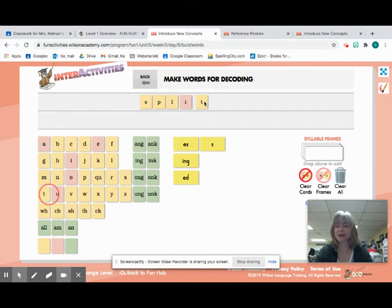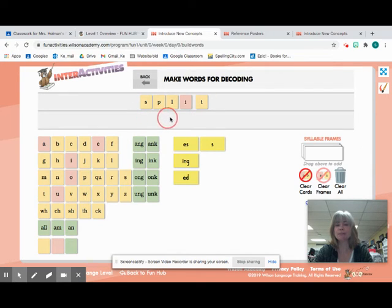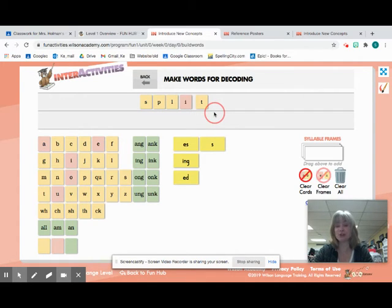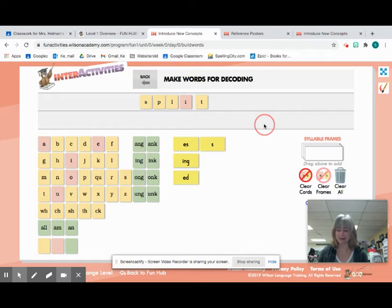So when we put it all together, that is the word split. Did you get it? I hope so. If you did not, make sure you're writing it correctly. Nice job.